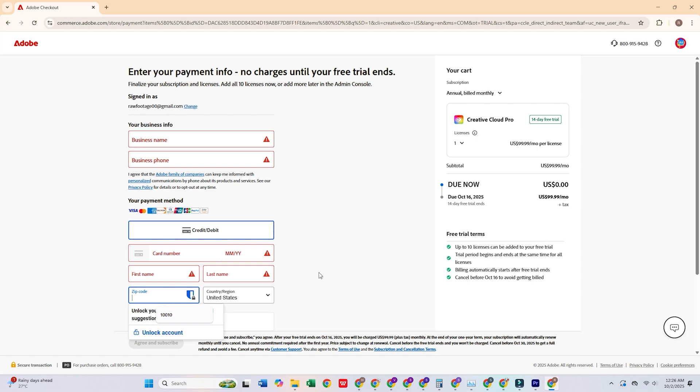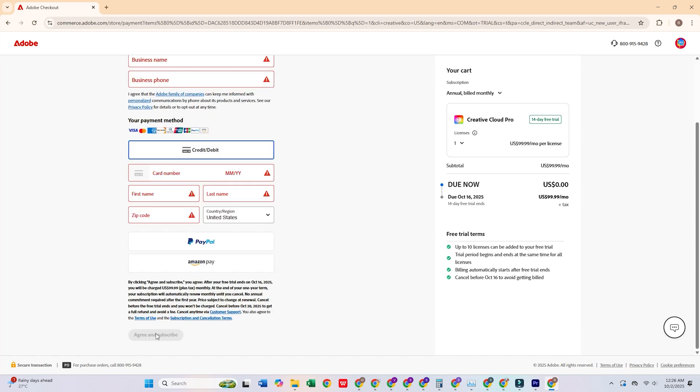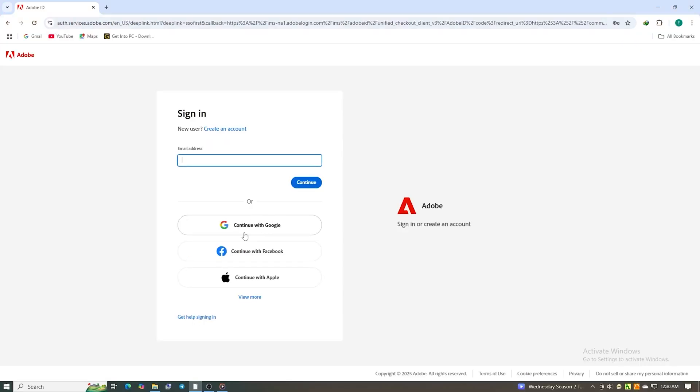After filling out the form, click Agree and Subscribe. Next, create a secure password for your new Adobe account.